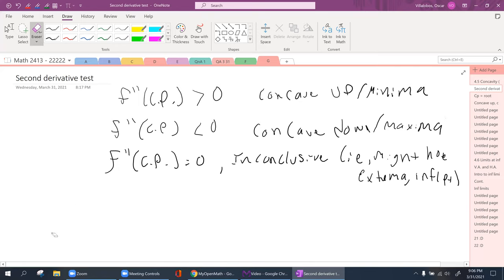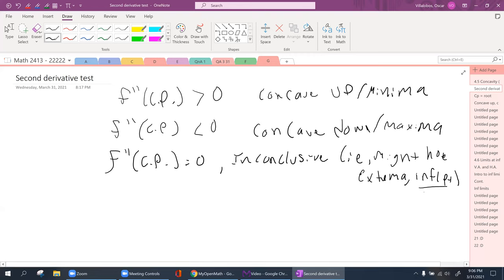Of course, if you take the second derivative and plug in the critical point and it gives you exactly zero, that means it's inconclusive. We'd more than likely have to revert back to the first derivative test, because it might be a minimum, an extremum, or what's known as an inflection point.